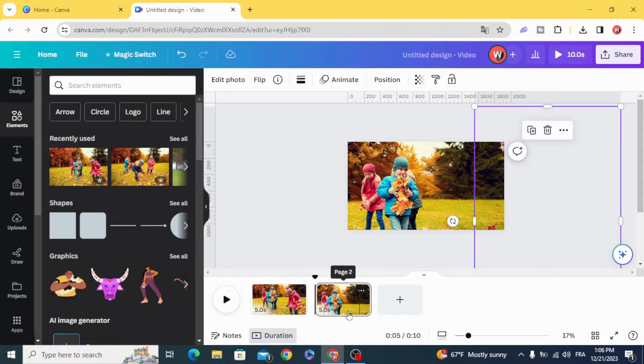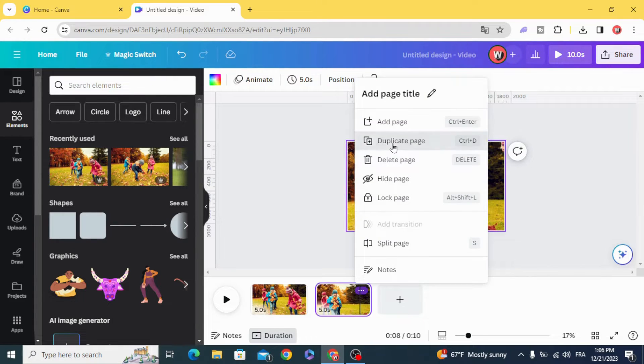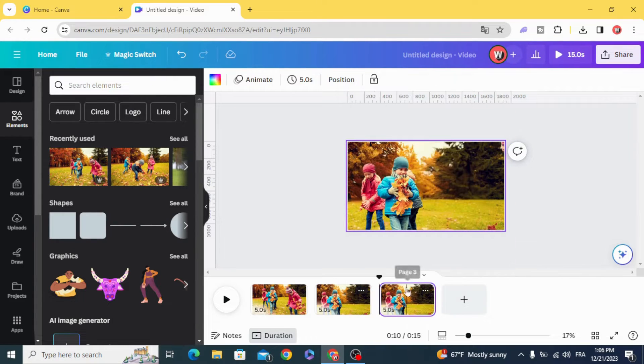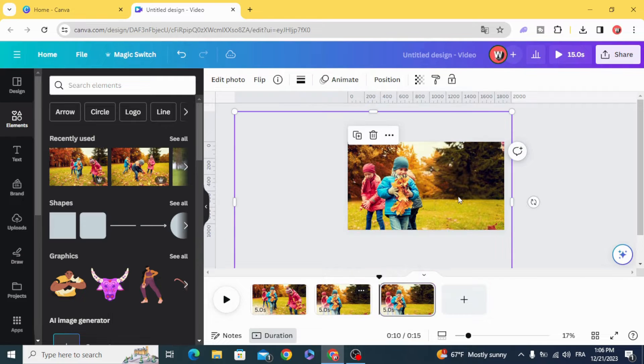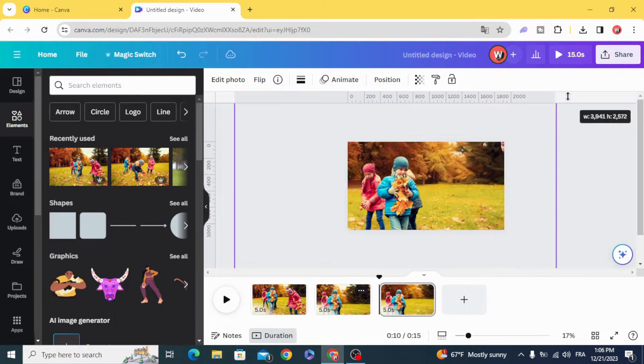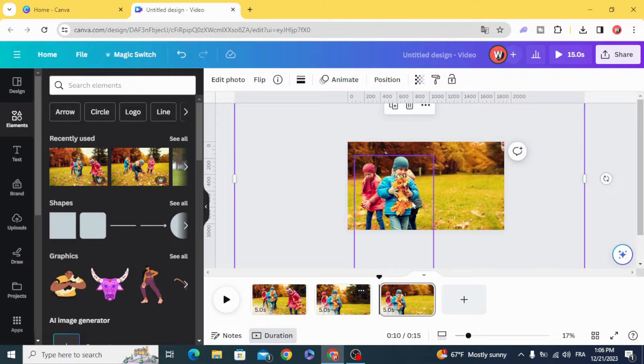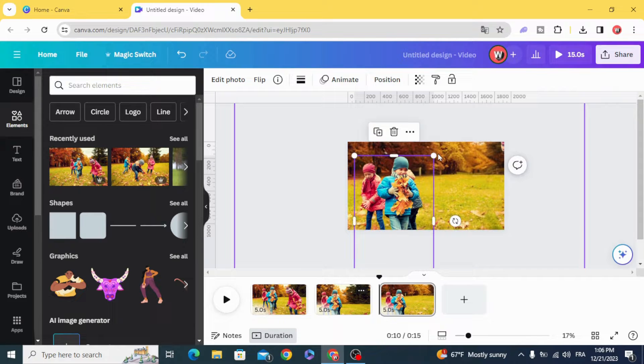Duplicate again, zoom more on the background and zoom the persons.